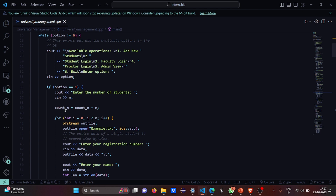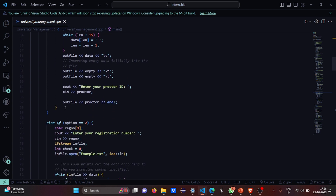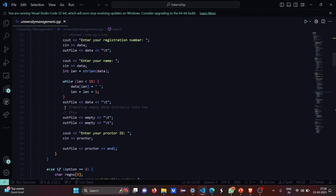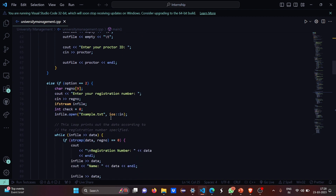If you select option one, that is add new students, you have to enter the number of students. Whatever you enter is going to be saved in example.txt. The entire data of a single student will be stored line by line in the file. You have to enter a registration number, then your name, and then your proctor ID — this is done for each and every newly admitted student.